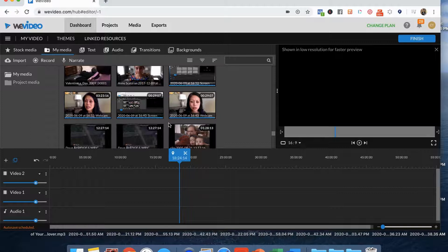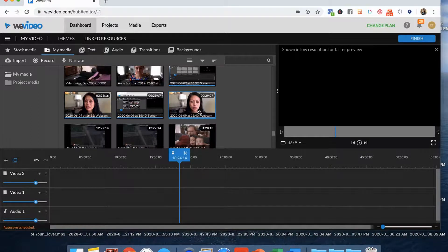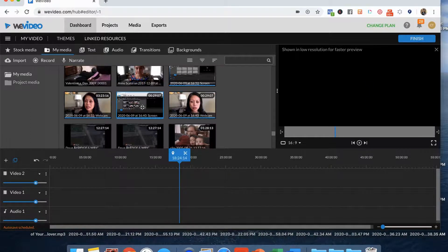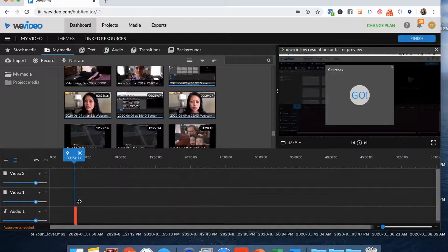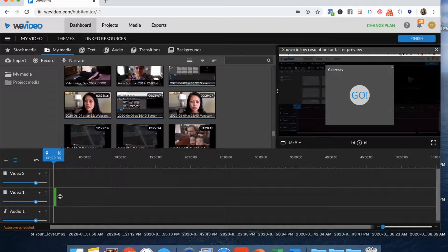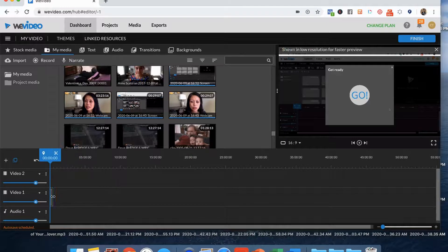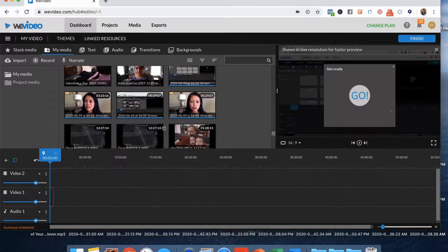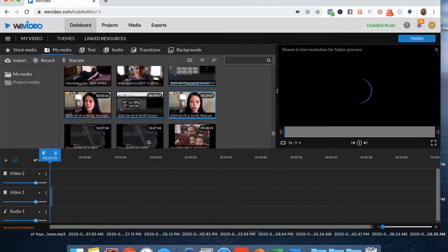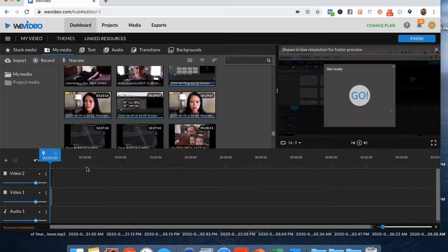And in my media files, all I do is I drop them into my timeline. So I'm going to put one of them in the video one line and put the other one in video two.